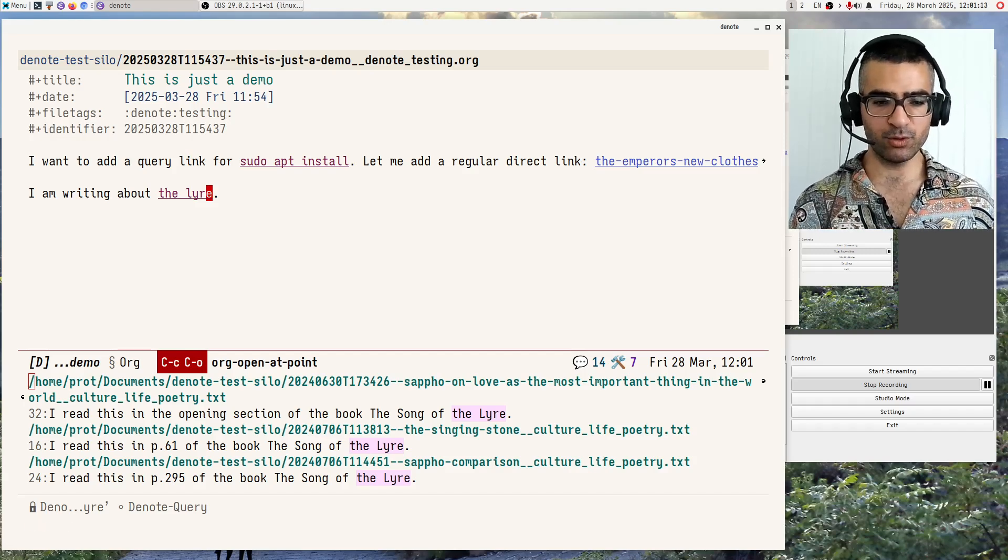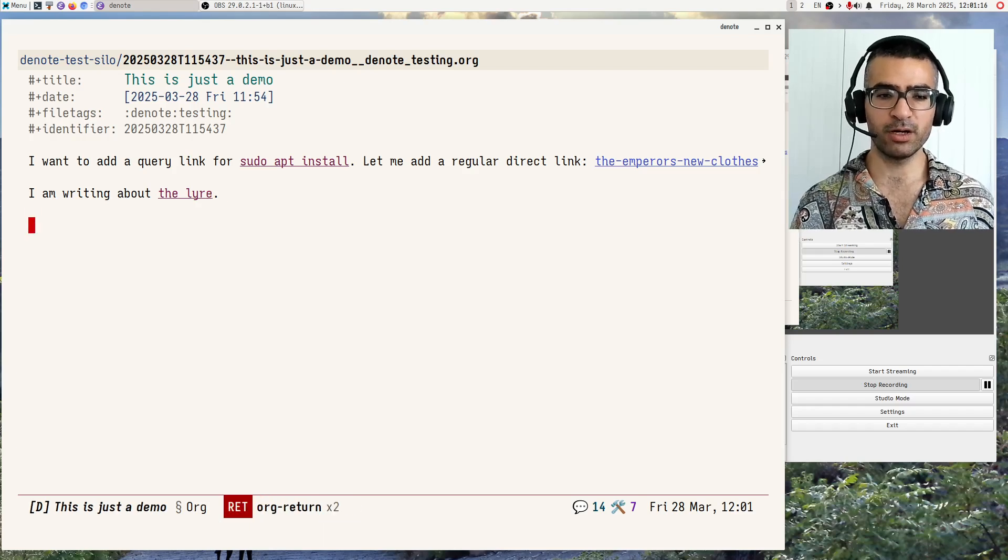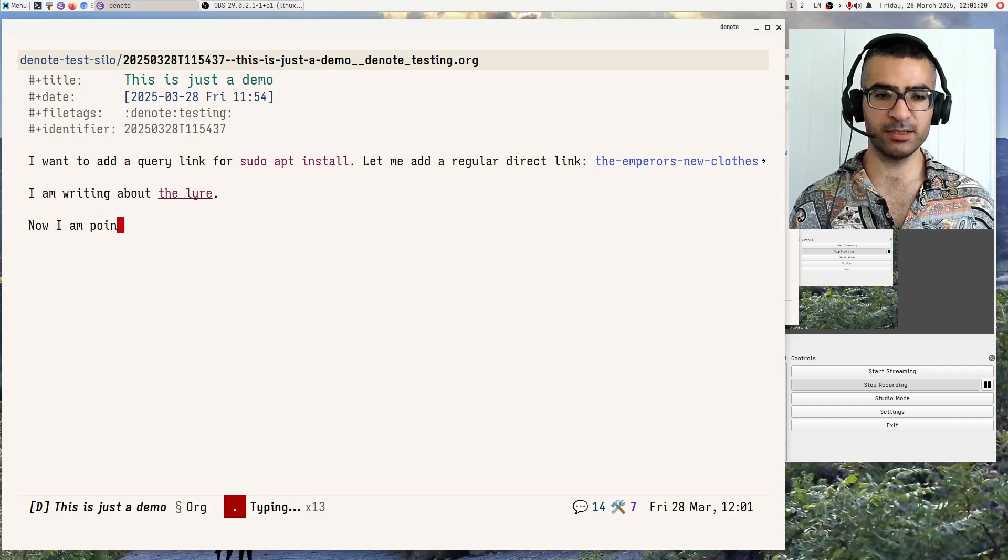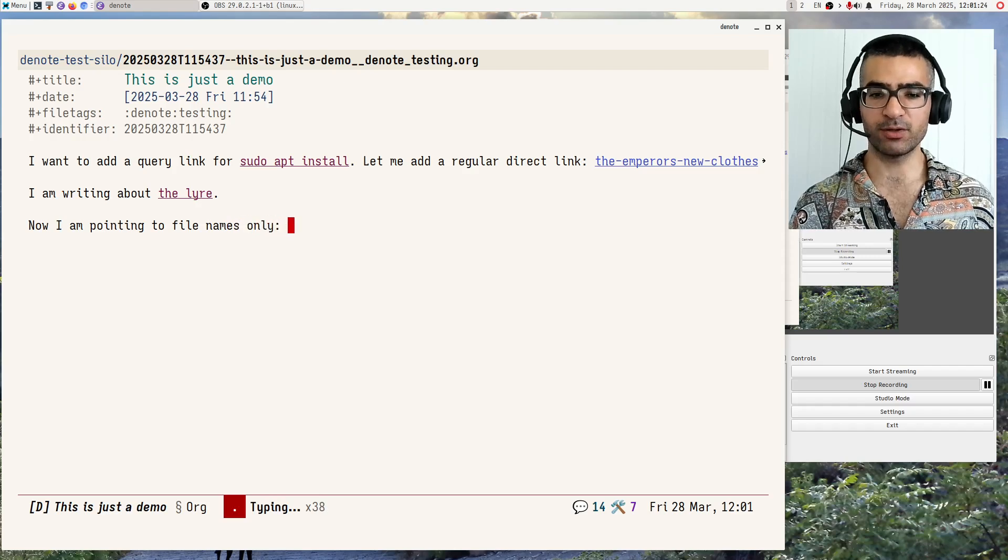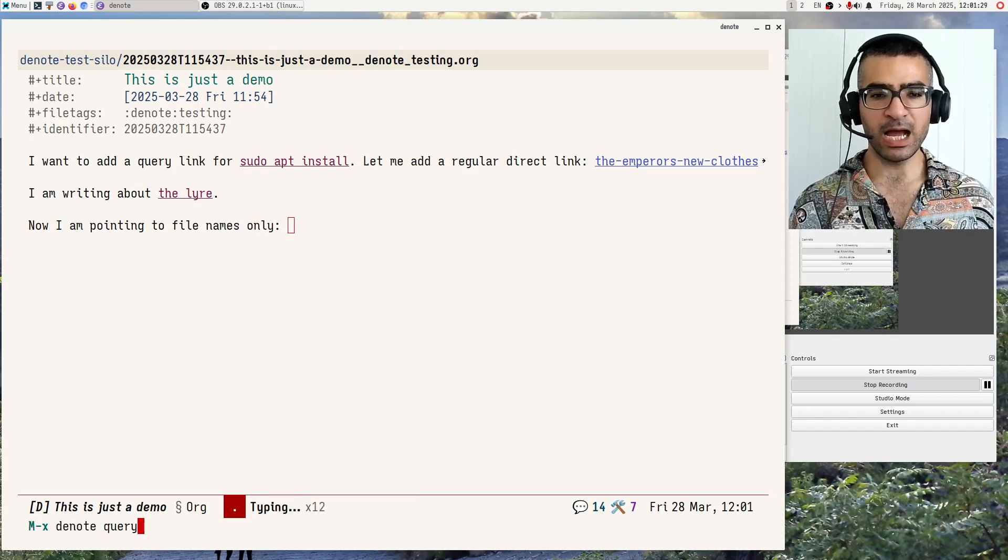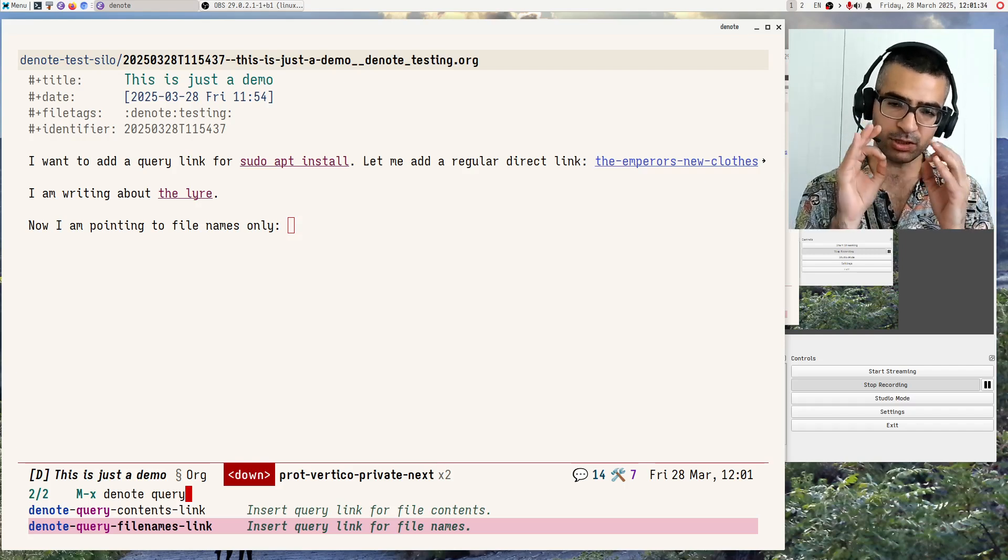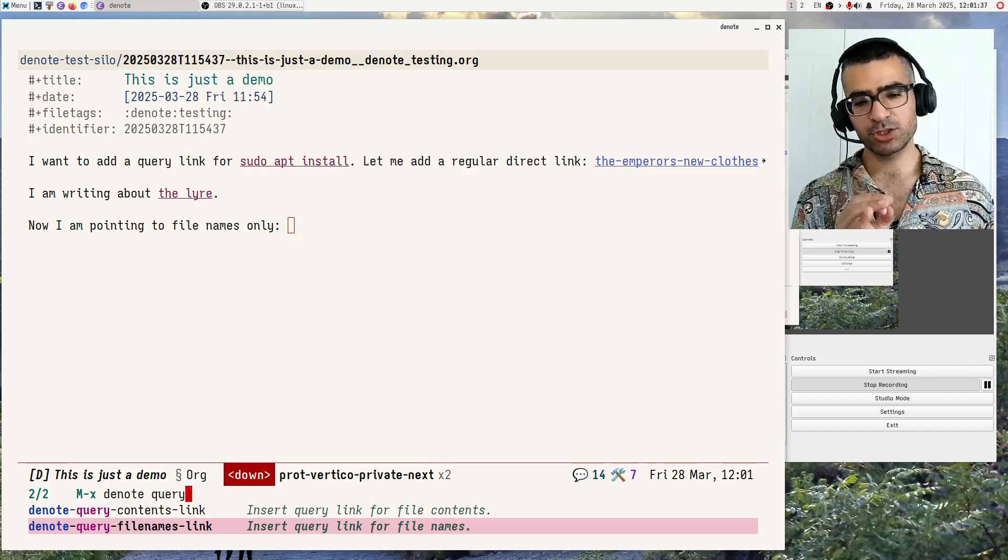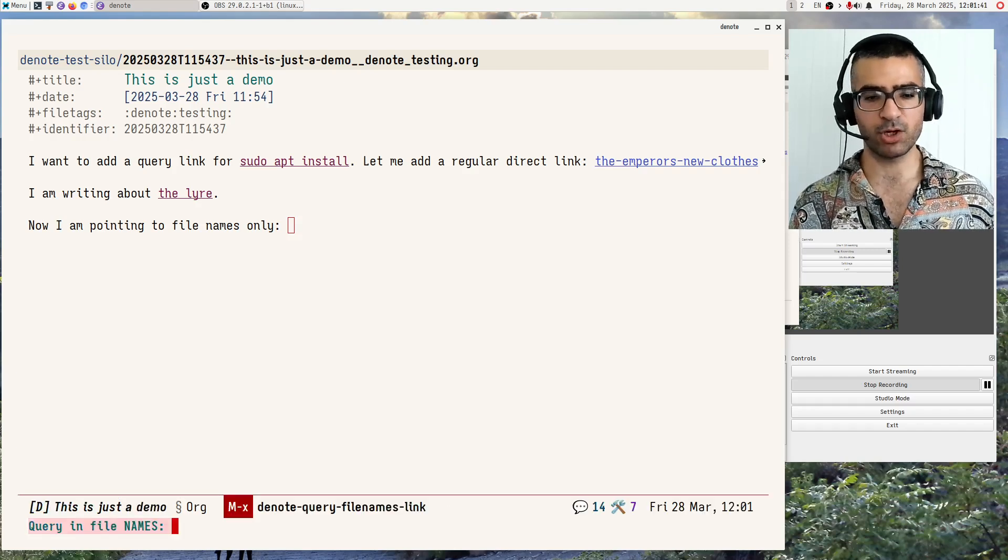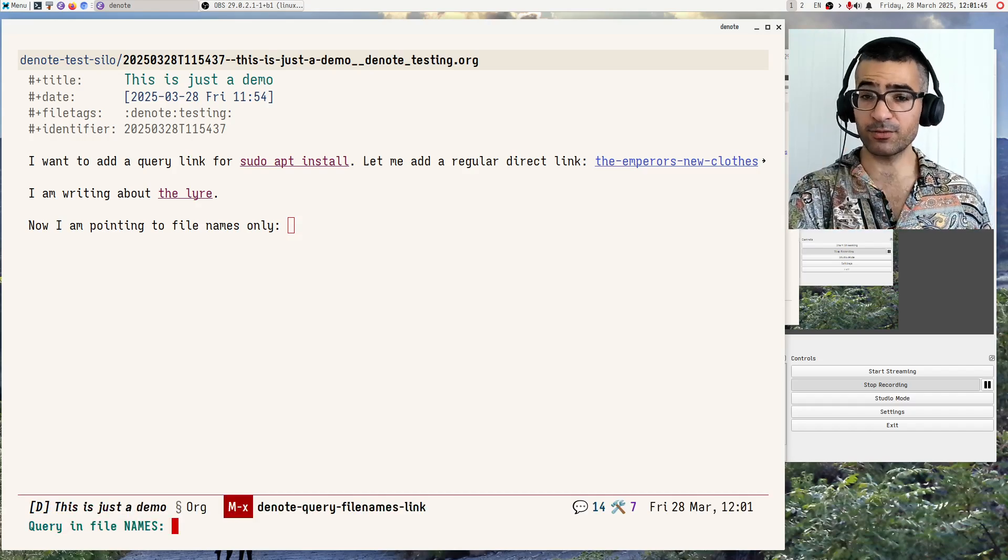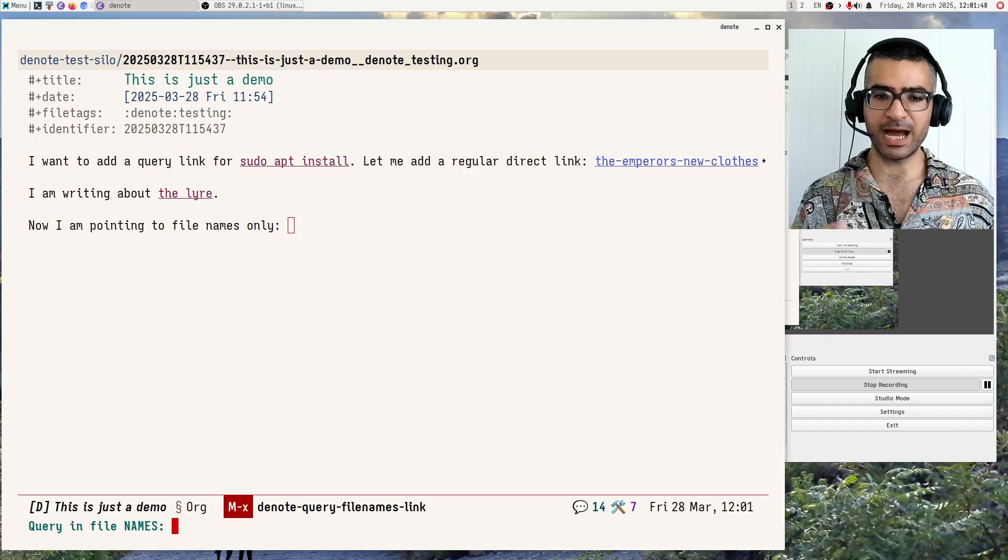Let me now do another query for now I am pointing to file names only. Okay, and what I will do now is denote query. And let's do again, this time for file names, not contents, just the names. Okay, so denote query file names link is the name of the command. And it asks me to provide either a string or a regular expression, same idea.